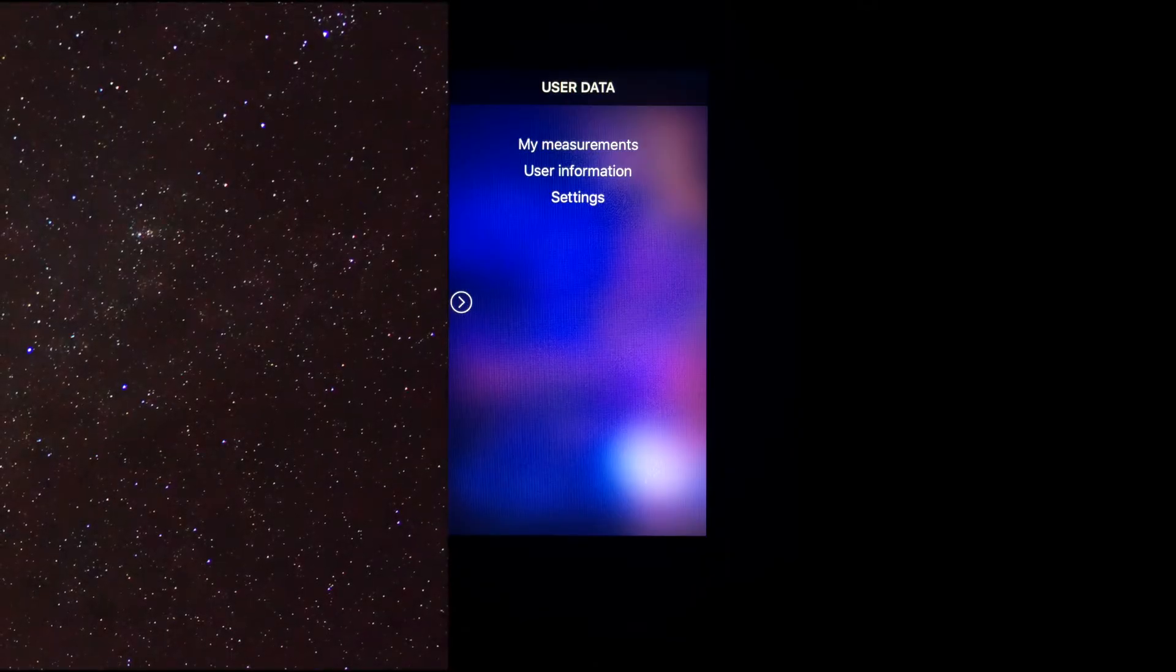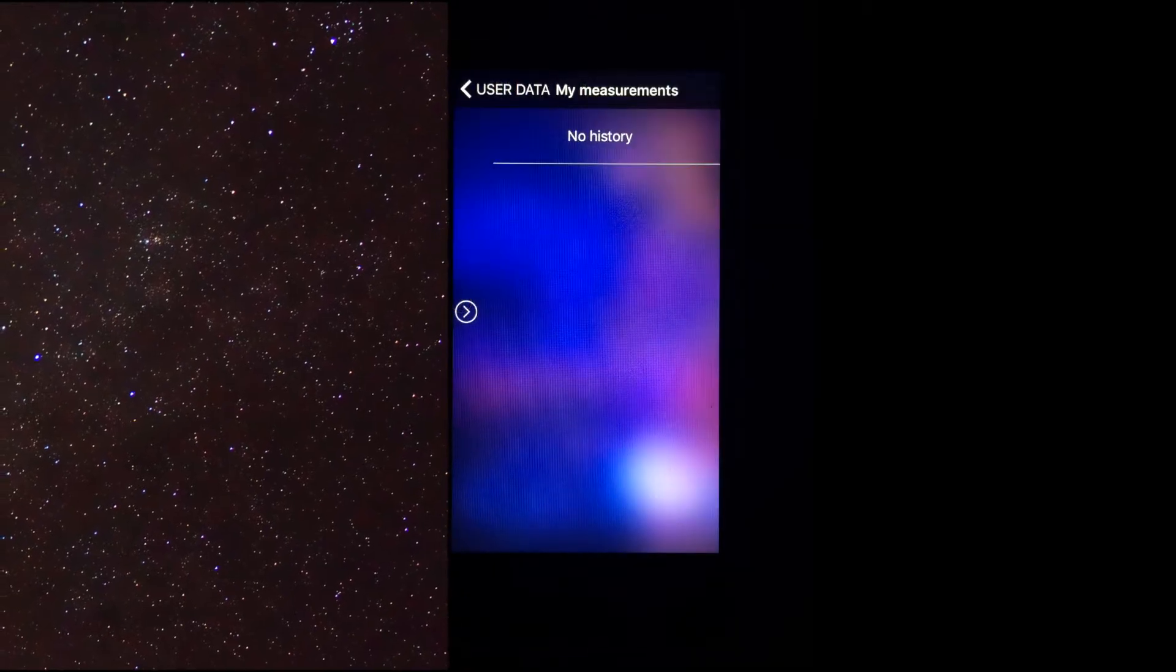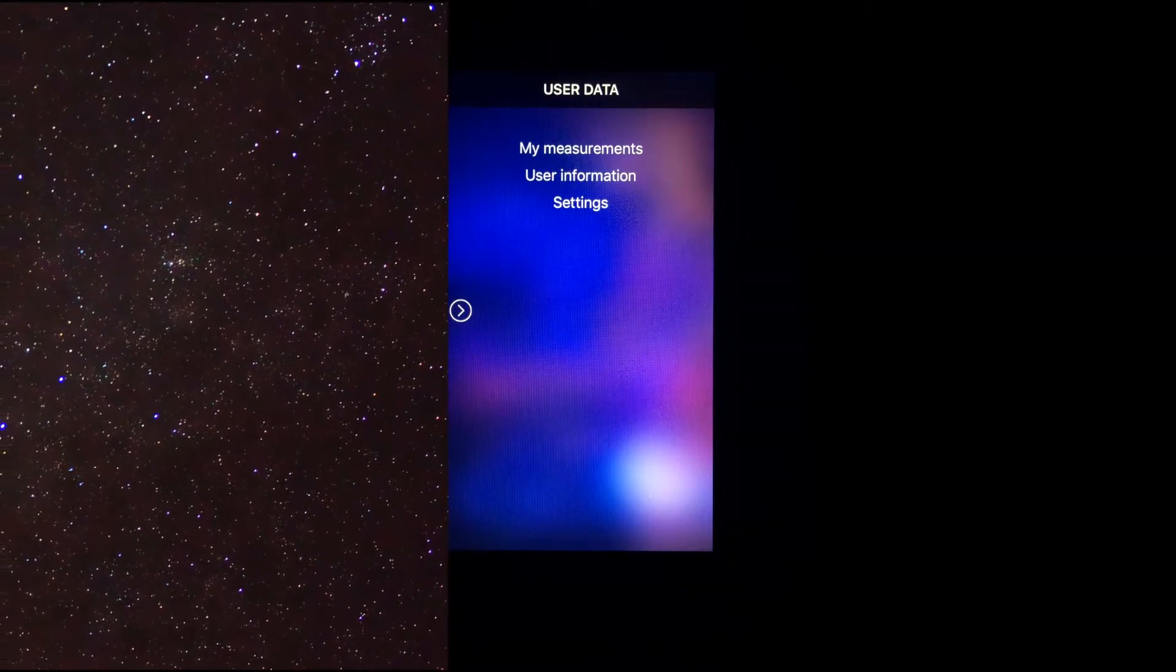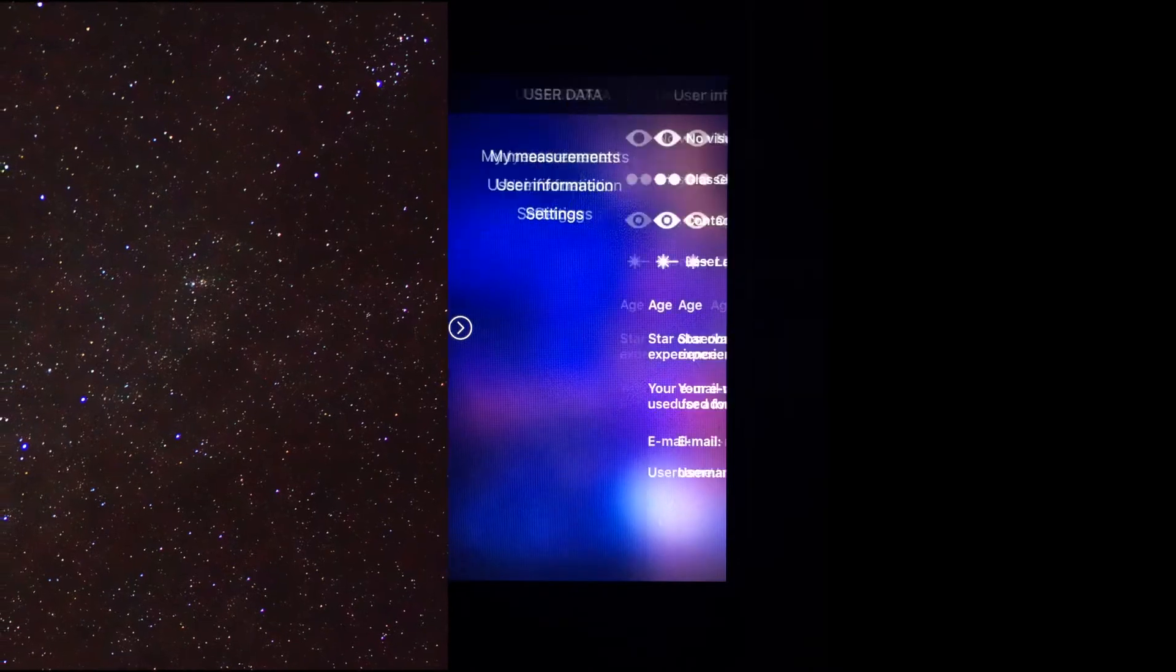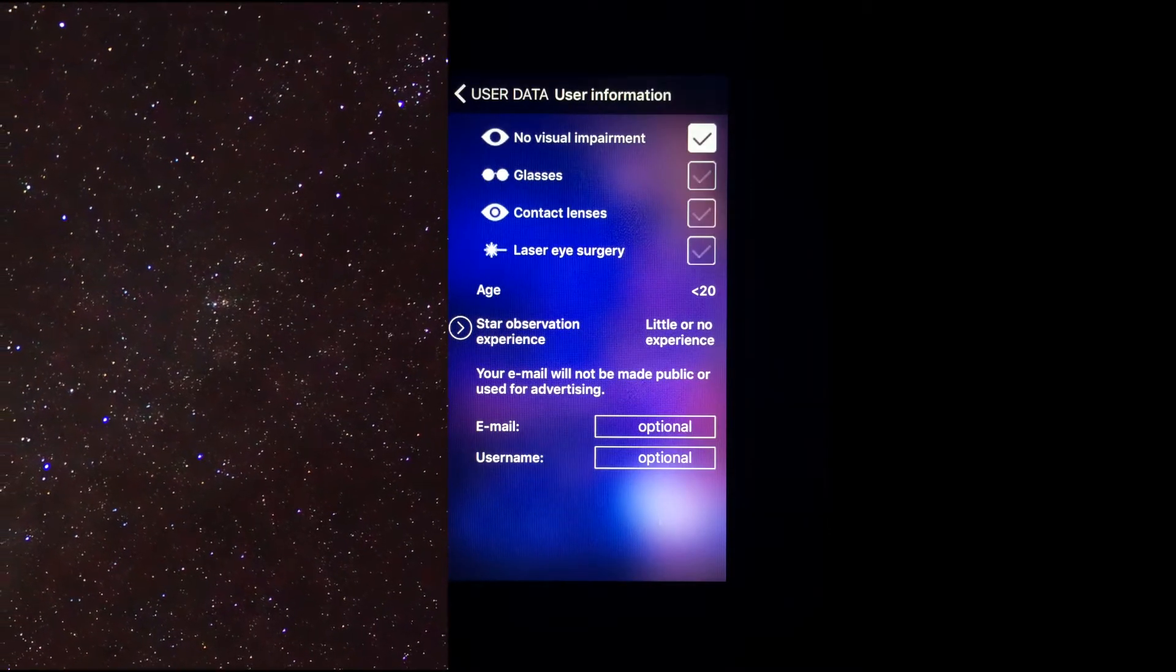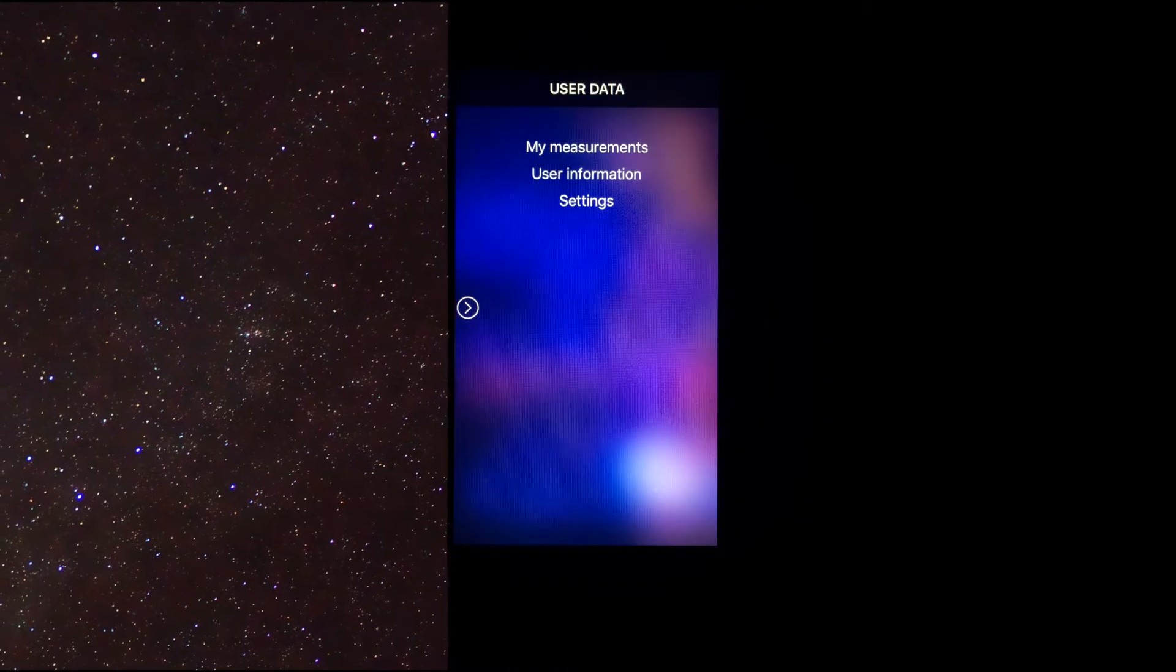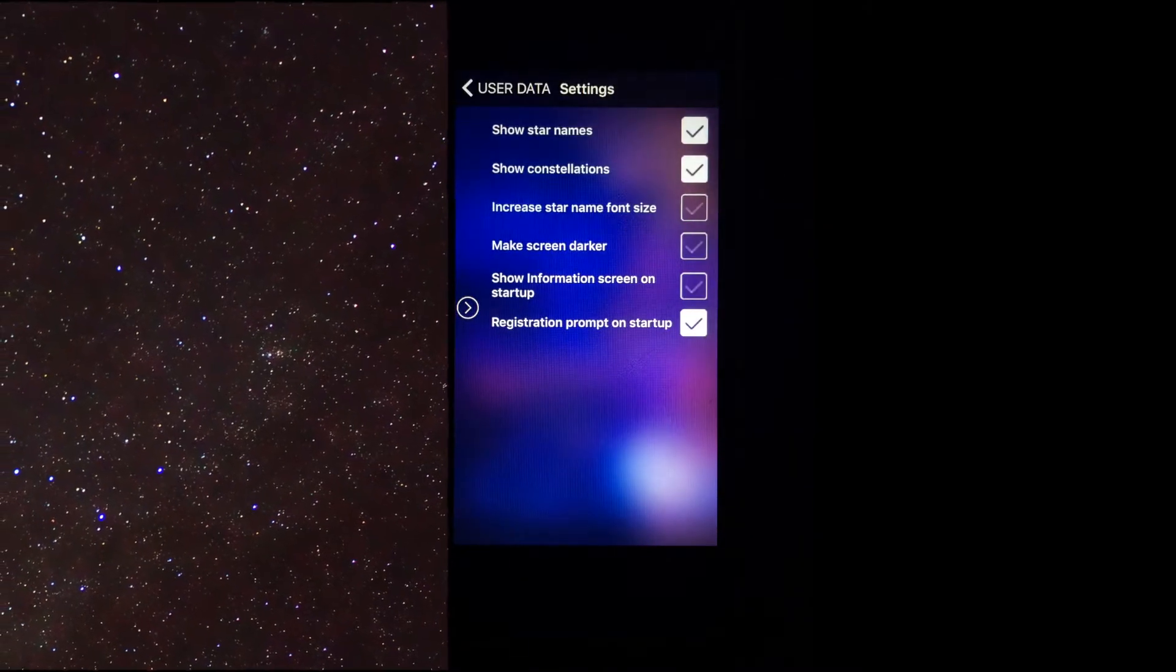On the User Data screen, you are given the option to look at all of your past measurements and are given two screens to customize your data collecting experience. Make sure to configure all options in a way that applies to you in order to send the most accurate data.